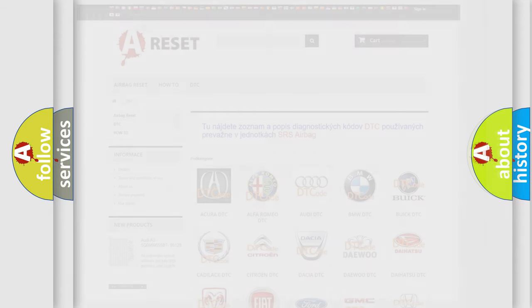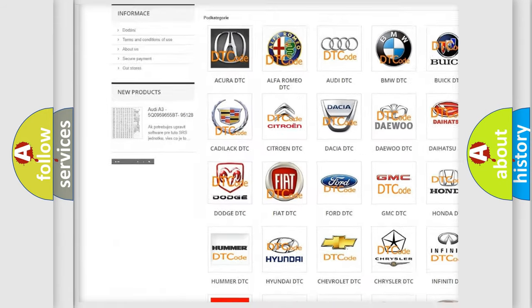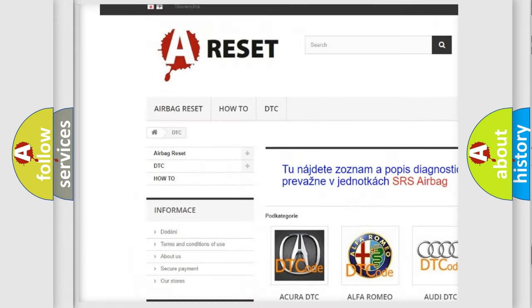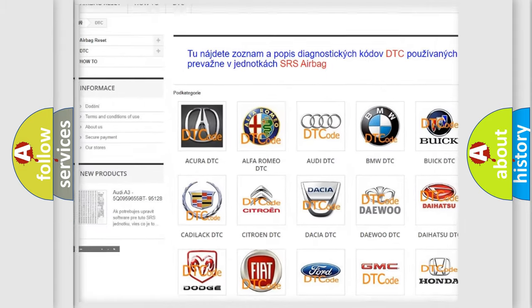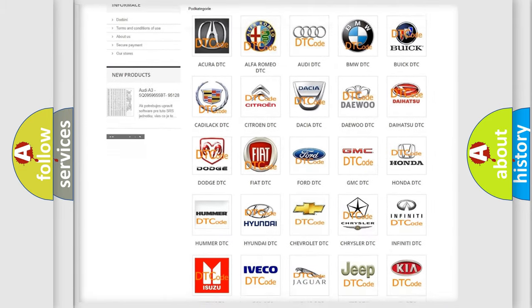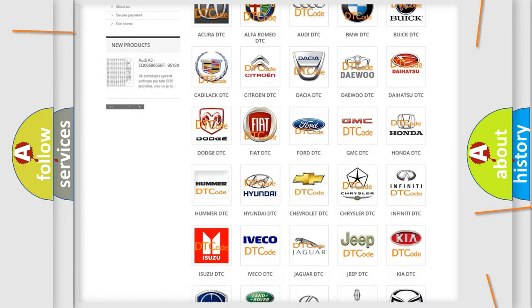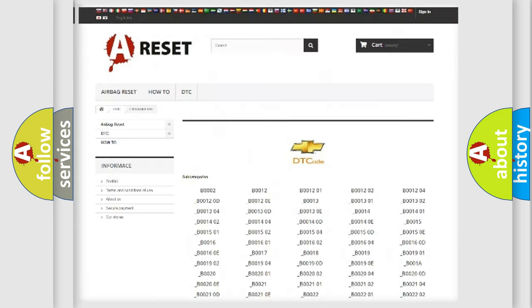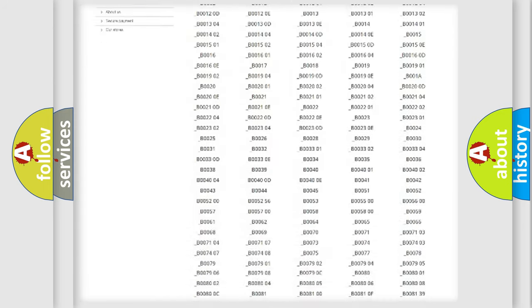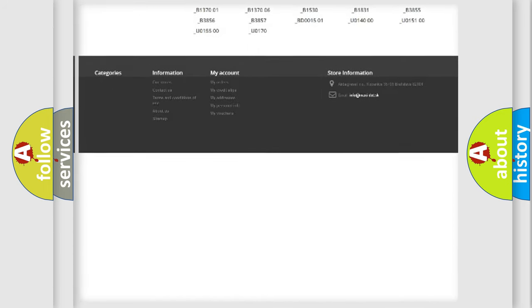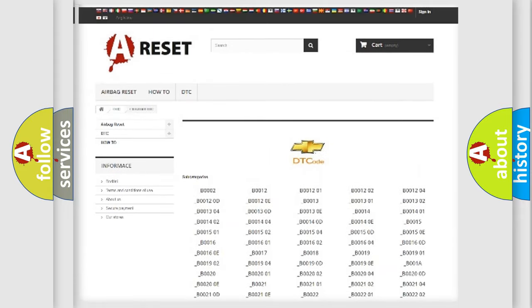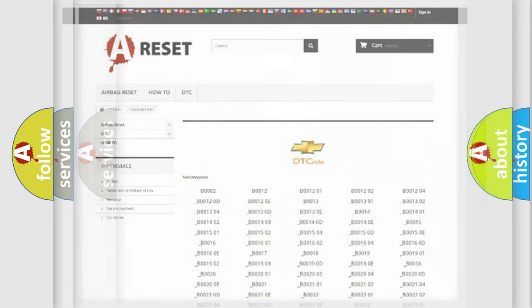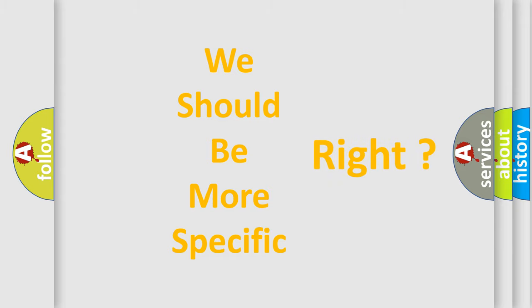Our website airbagreset.sk produces useful videos for you. You do not have to go through the OBD2 protocol anymore to know how to troubleshoot any car breakdown. You will find all the diagnostic codes that can be diagnosed in Chevrolet vehicles, and many other useful things. The following demonstration will help you look into the world of software for car control units.